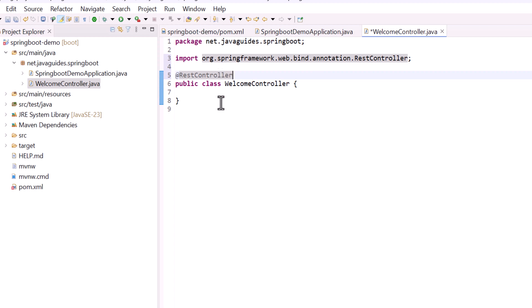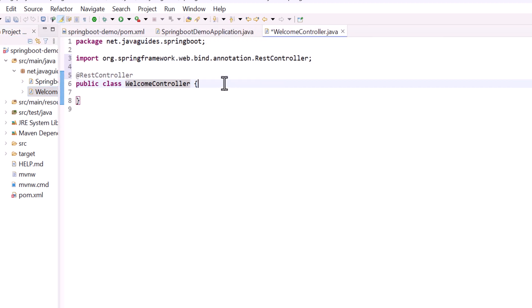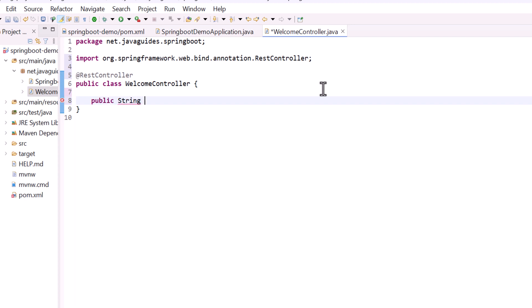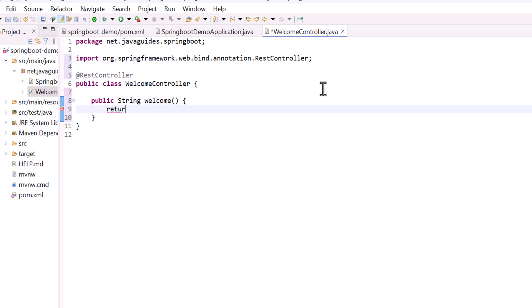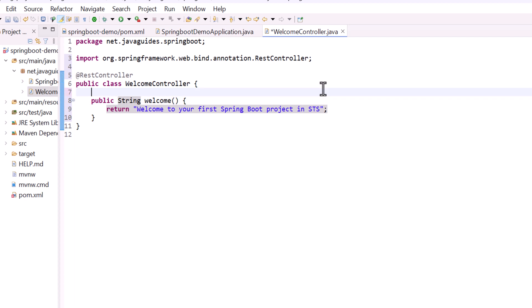The @RestController annotation makes this class a Spring REST controller. Inside the class, create a public method with return type String and method name 'welcome'. Add a return statement that returns 'Welcome to your first Spring Boot project in STS'.